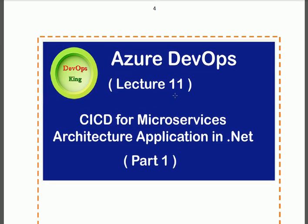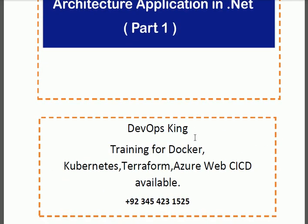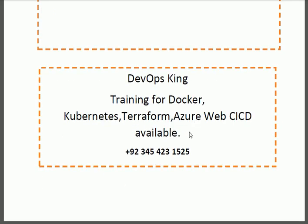In this lecture of alignment about Azure DevOps, we are discussing the CI/CD for the microservices architecture application in .NET part 1. In this channel you will find training about Docker, Kubernetes, Terraform, and Azure Web CI/CD.